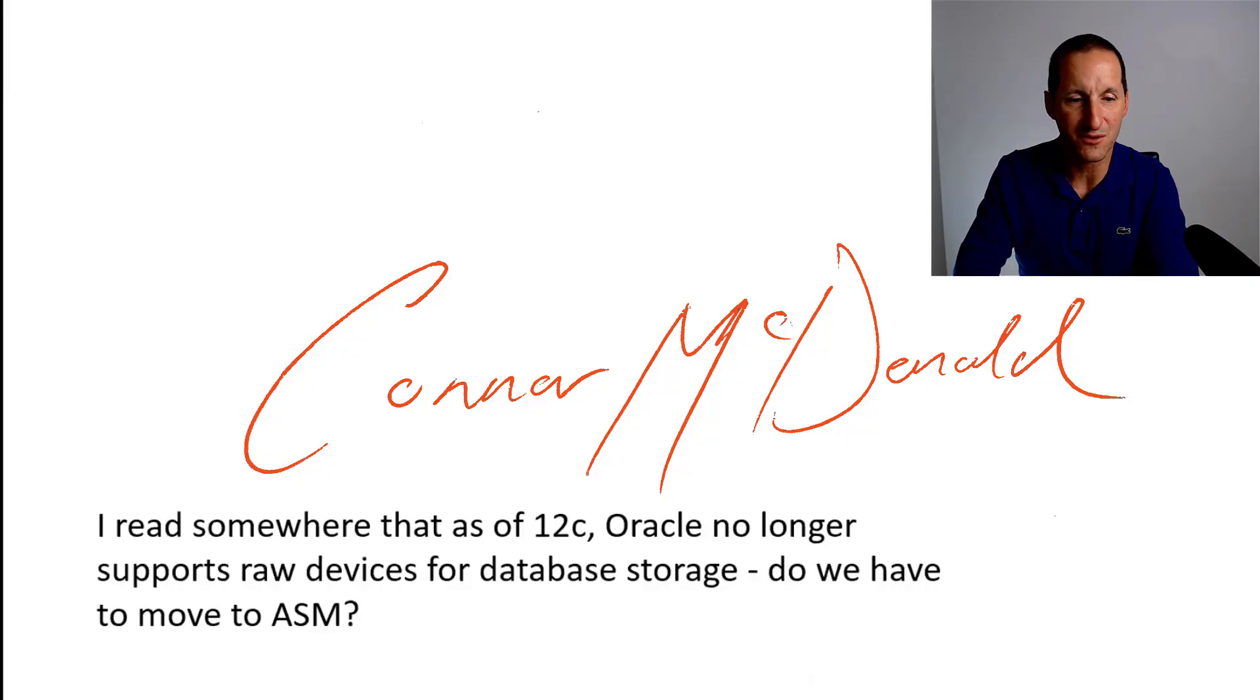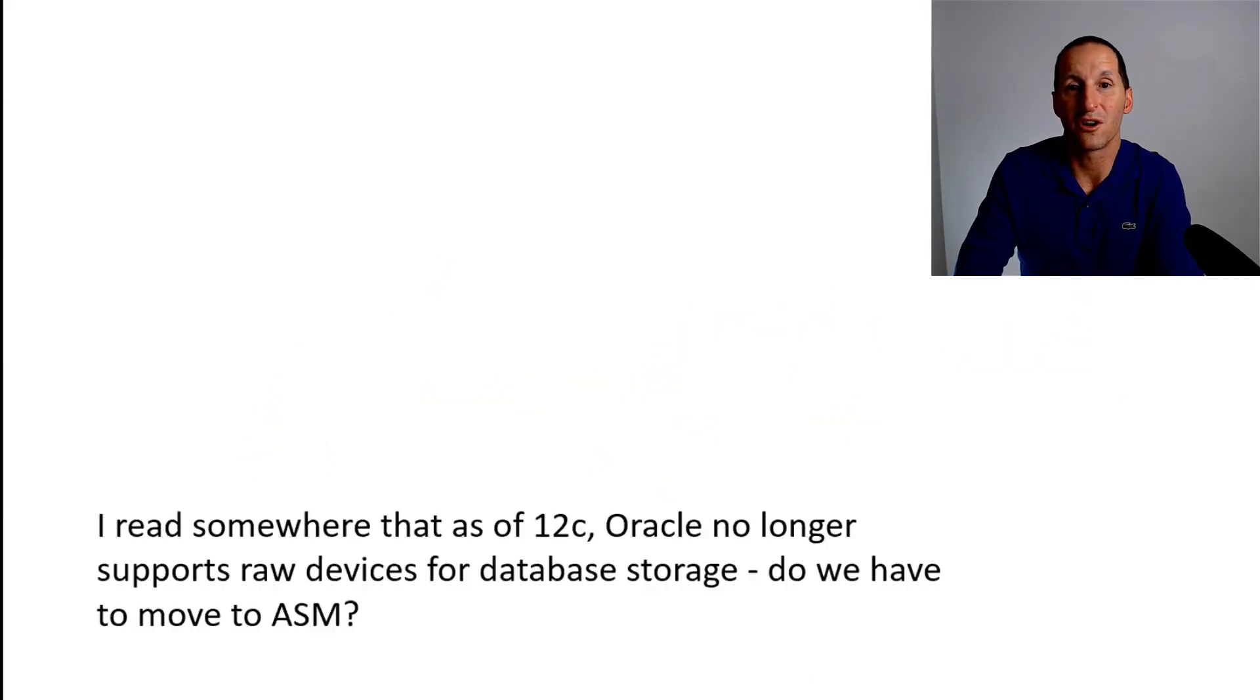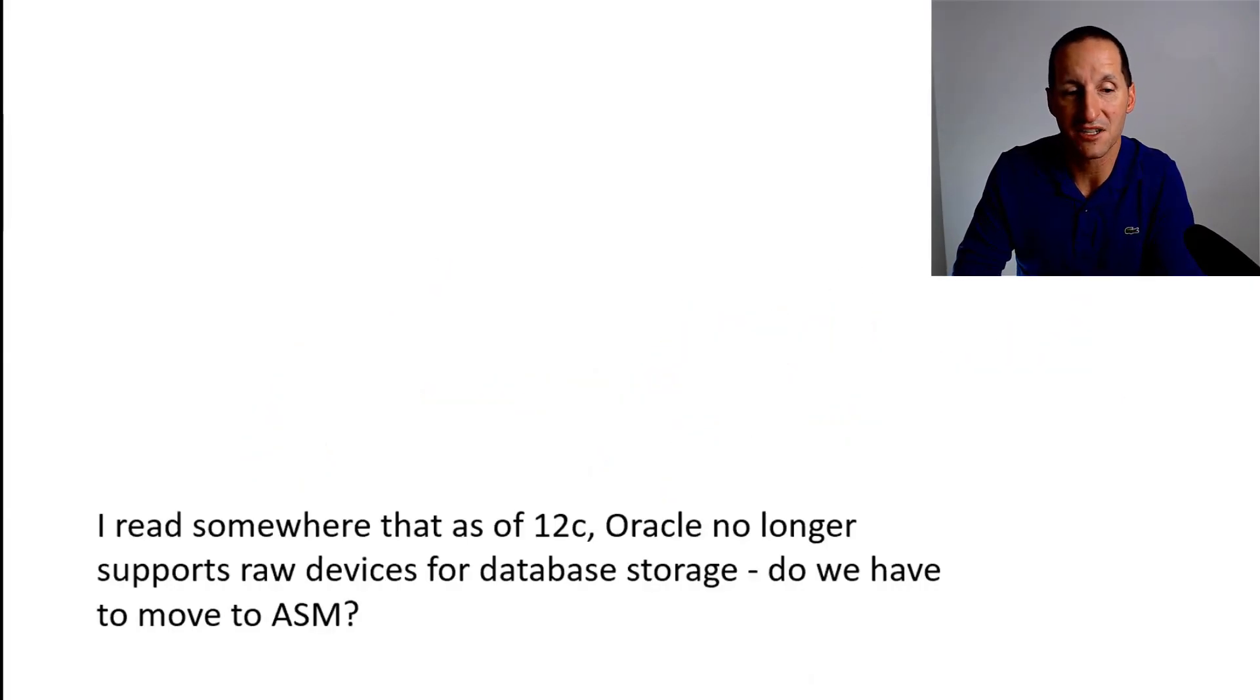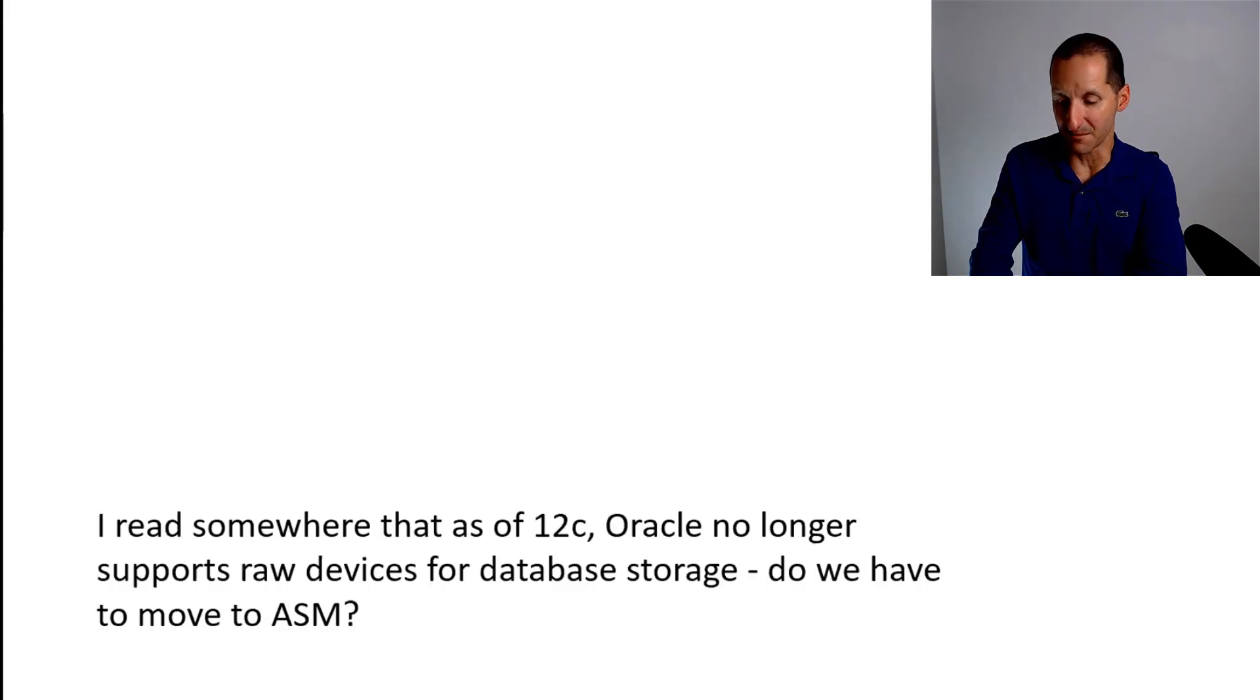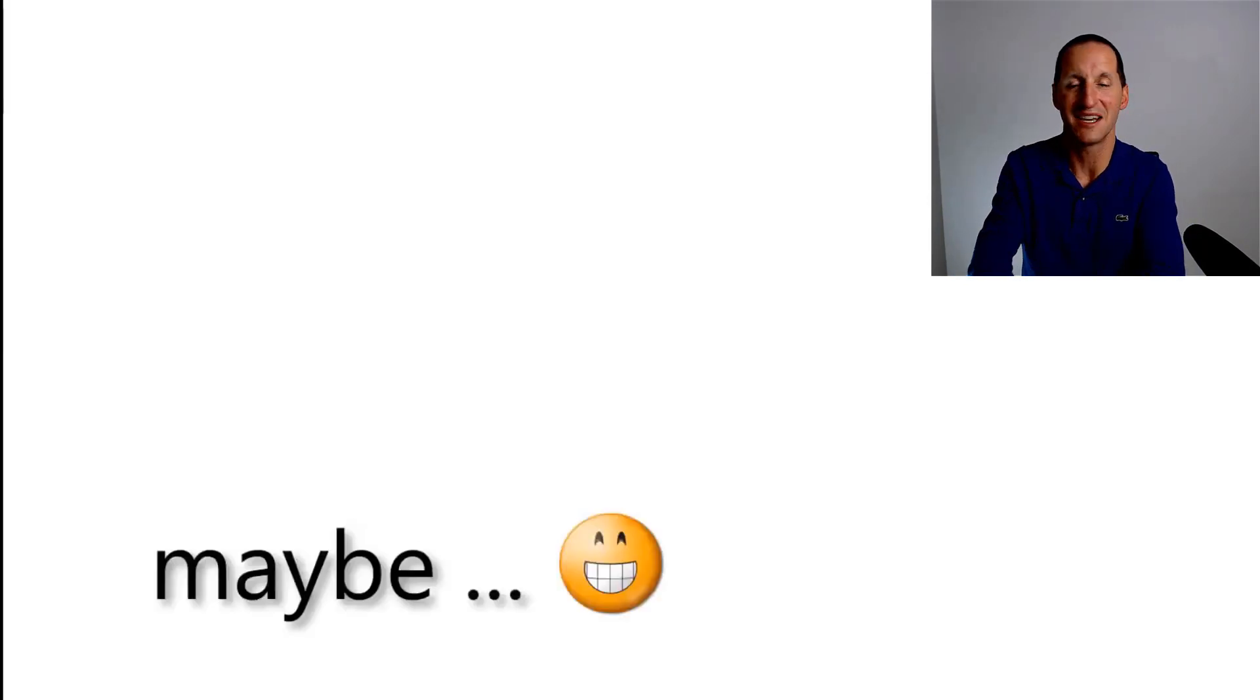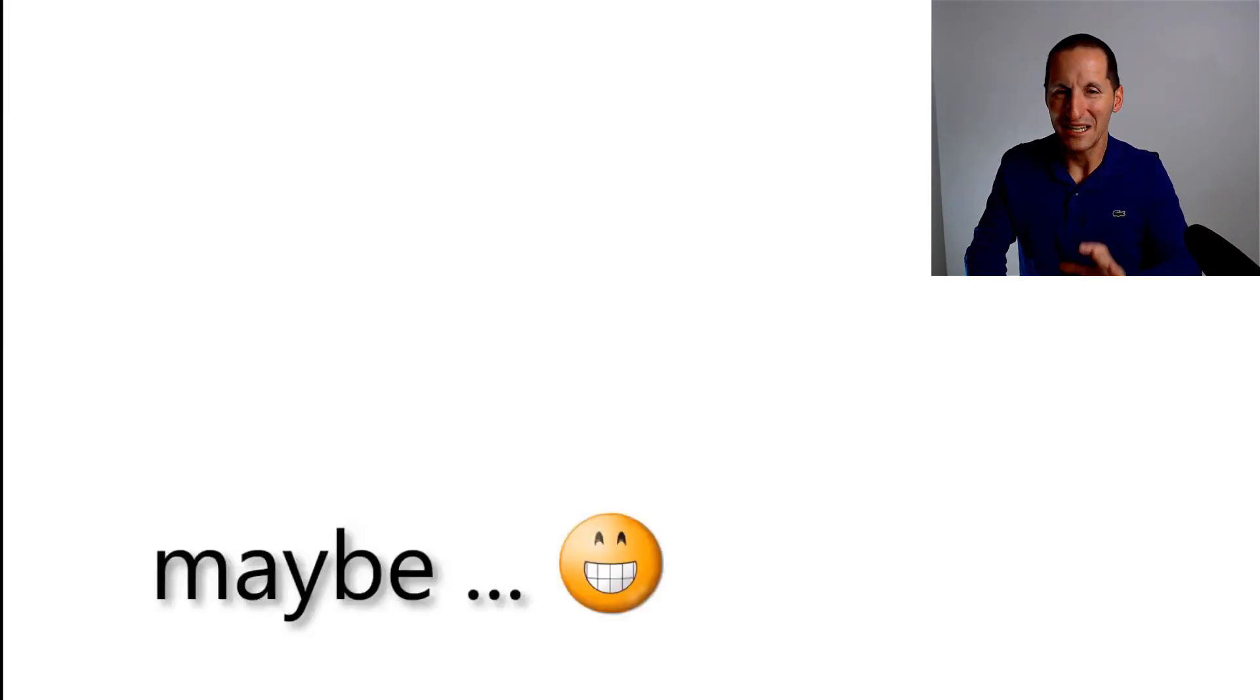I read somewhere that as of 12c, Oracle no longer supports raw devices for database storage. Do we have to move to ASM? And the answer to that is maybe. Let me clarify.